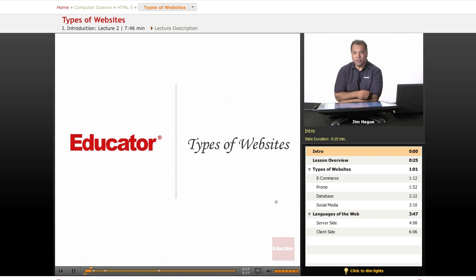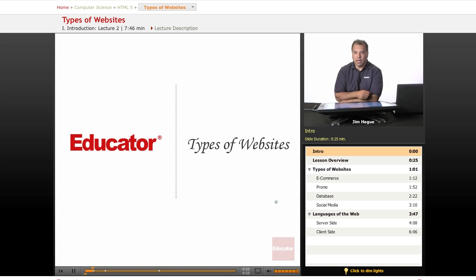Pretty much everything you see on the web, every website, whether it's social media, whether it's e-commerce, everything uses HTML 5.0.